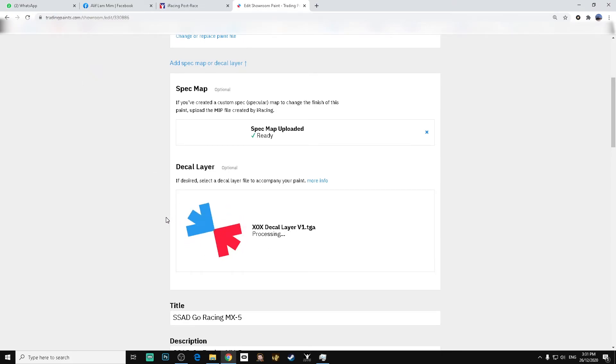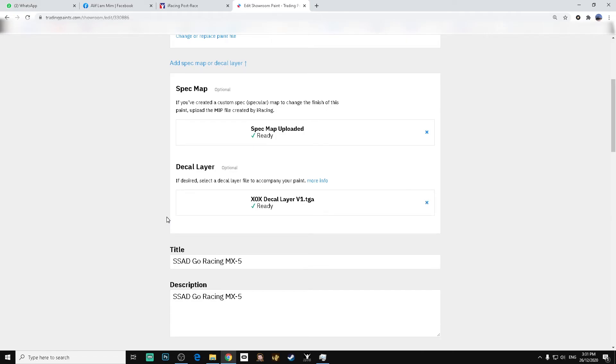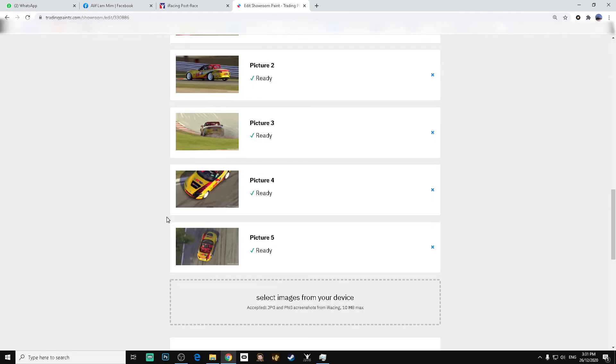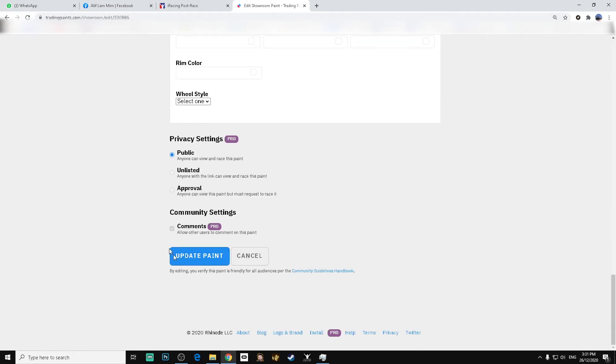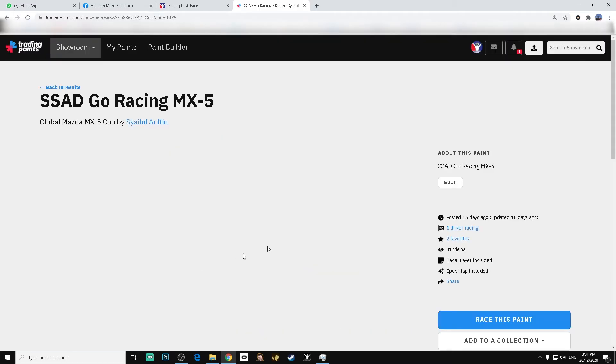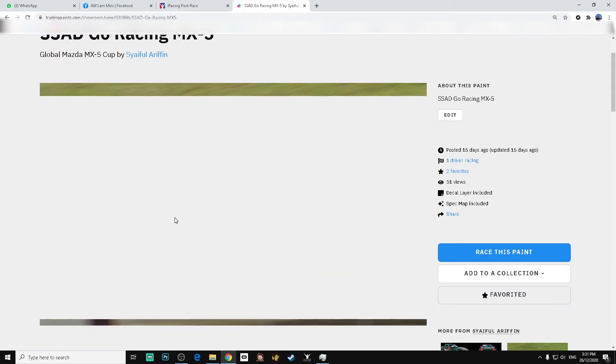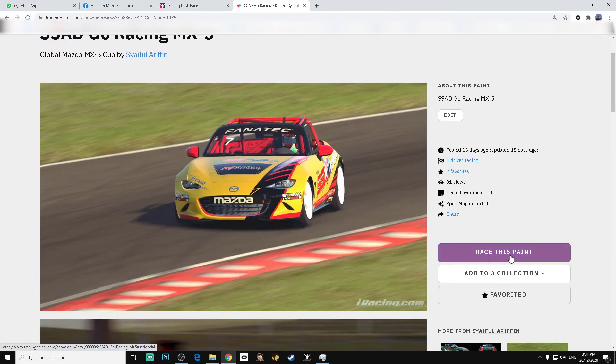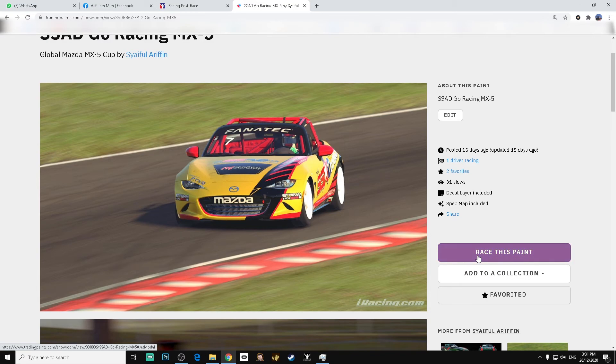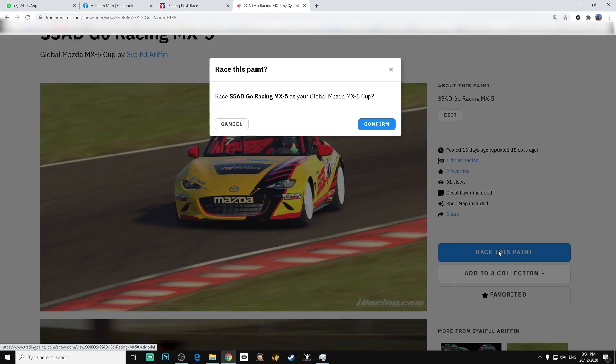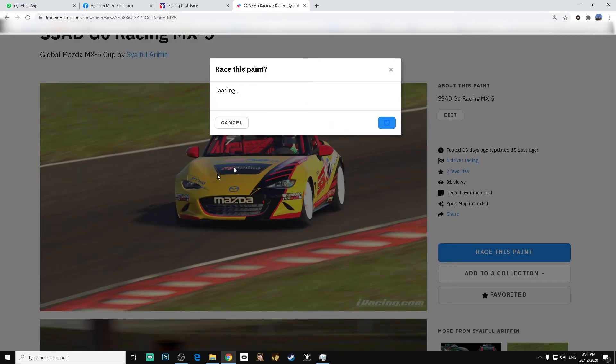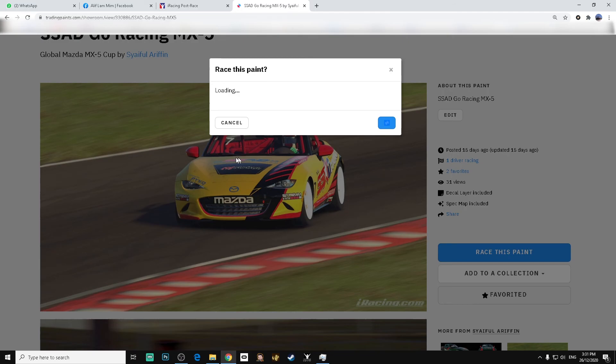After upload, scroll down to the bottom and click update paint. After update paint, just make sure you are racing this paint by clicking race this paint. Click confirm and then that's it. Wait for this and it's done.